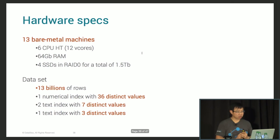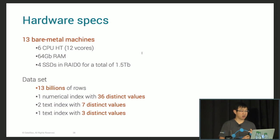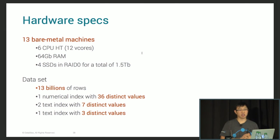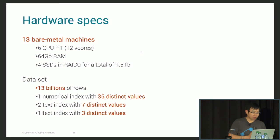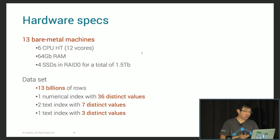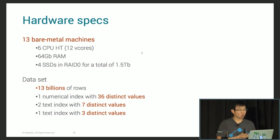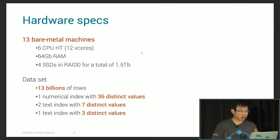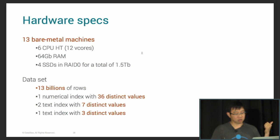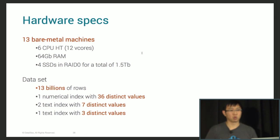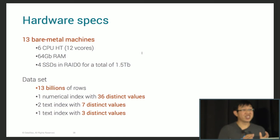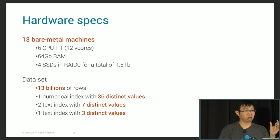Some benchmarks. I had access to 13 bare metal machines, 6 CPUs with hyper-threading, 64 gigabytes of RAM, and a bunch of SSDs so there are no disk IO issues. For the dataset, I generated 30 billion rows — approximately 1 billion rows per machine. I have one numerical index with 36 distinct values, two text indexes with seven distinct values, and one text index with only three distinct values. This means my indices are very dense.